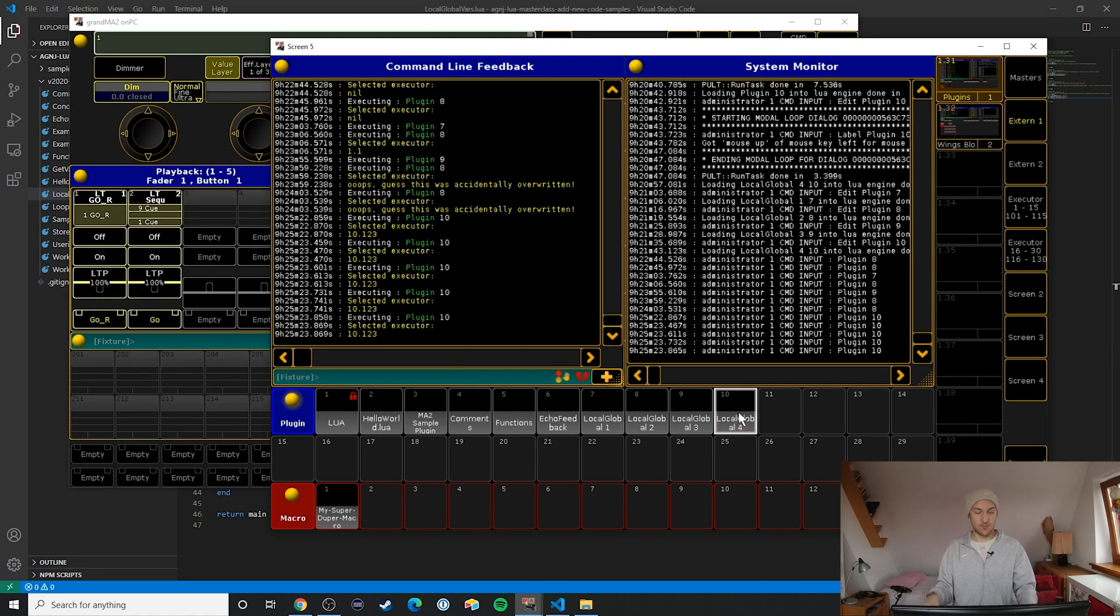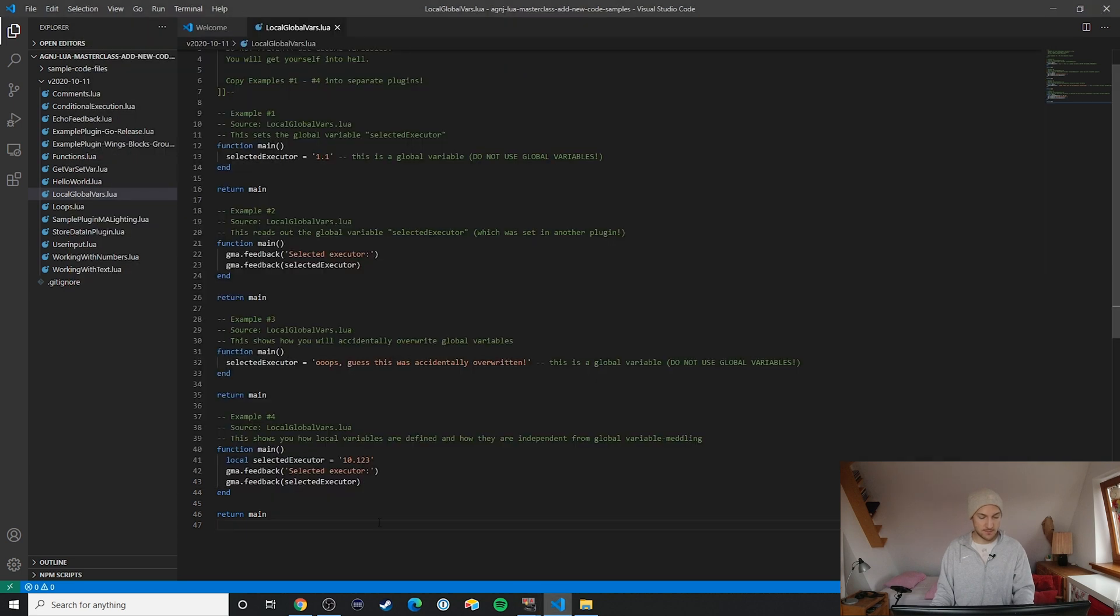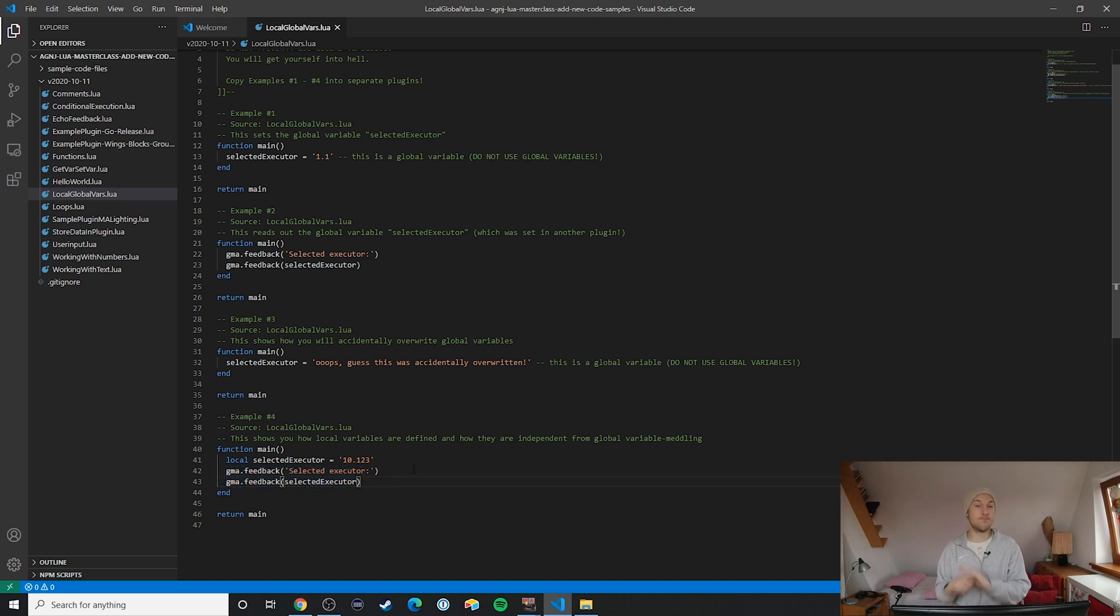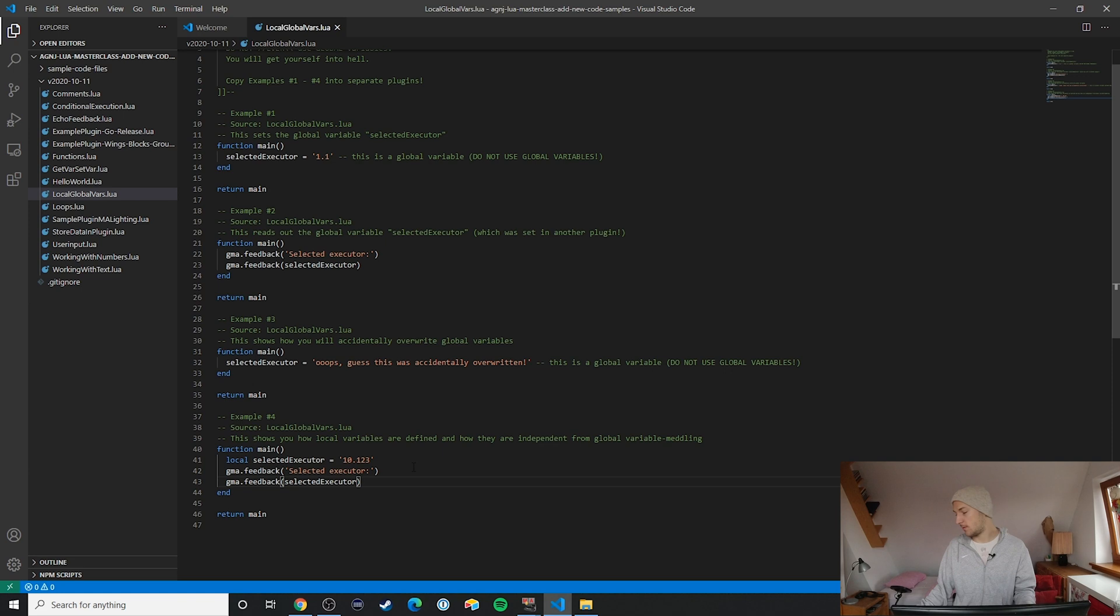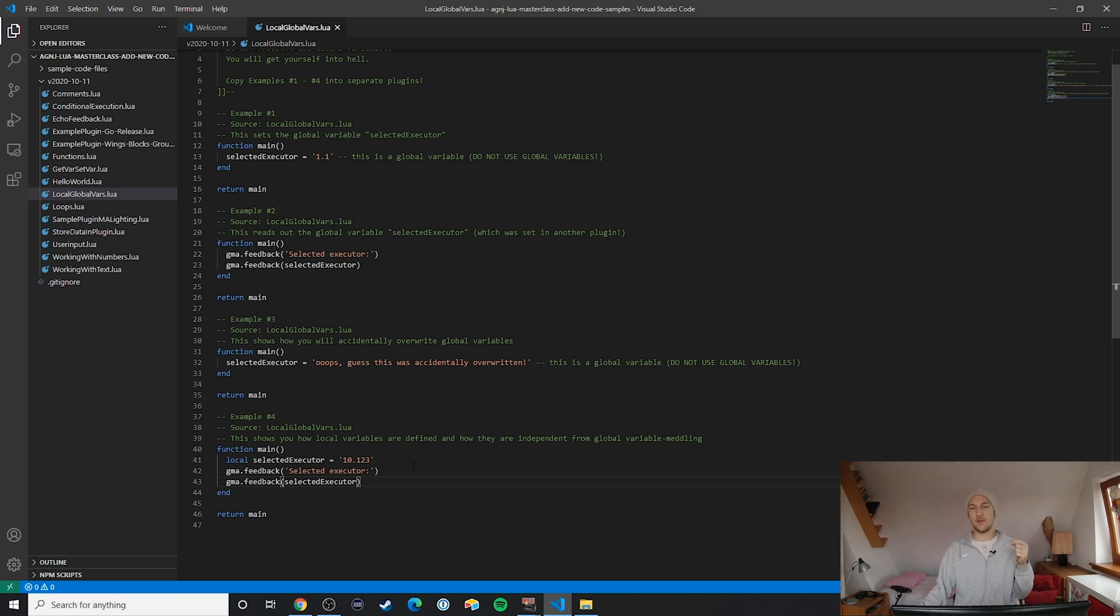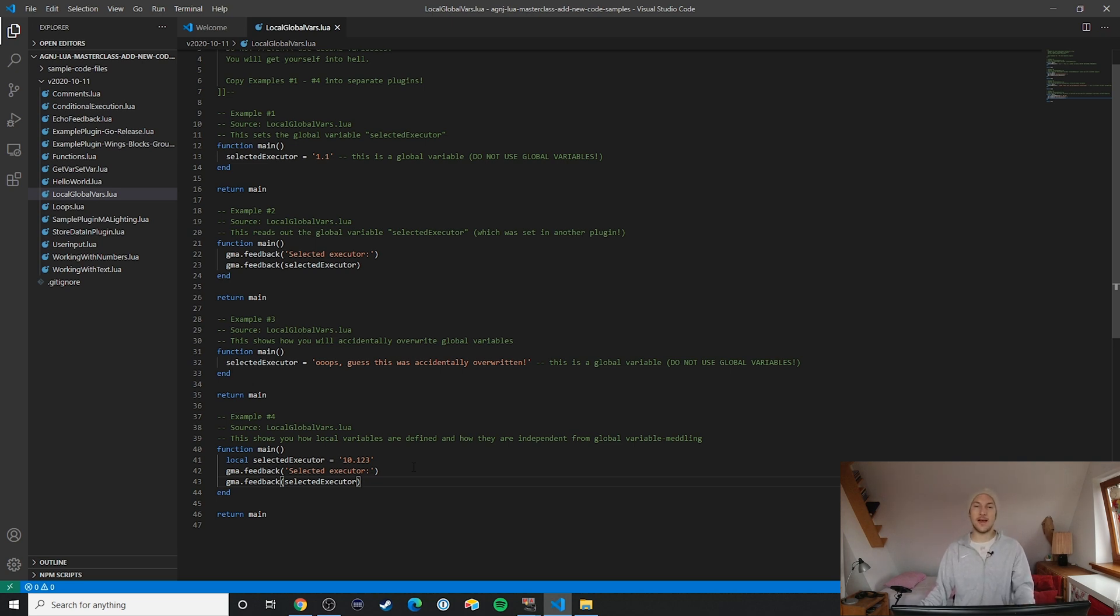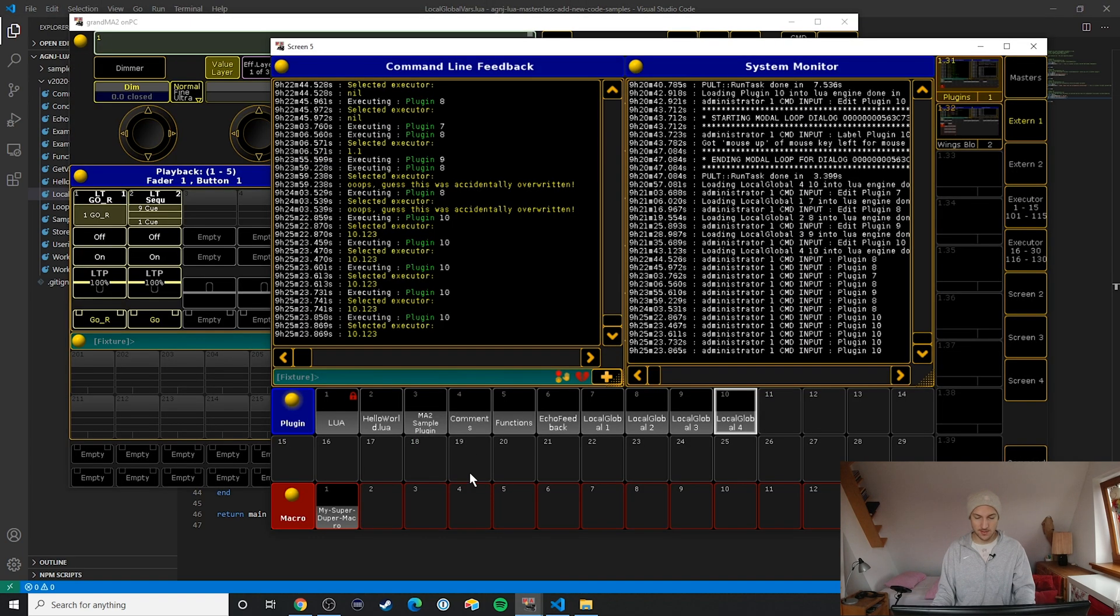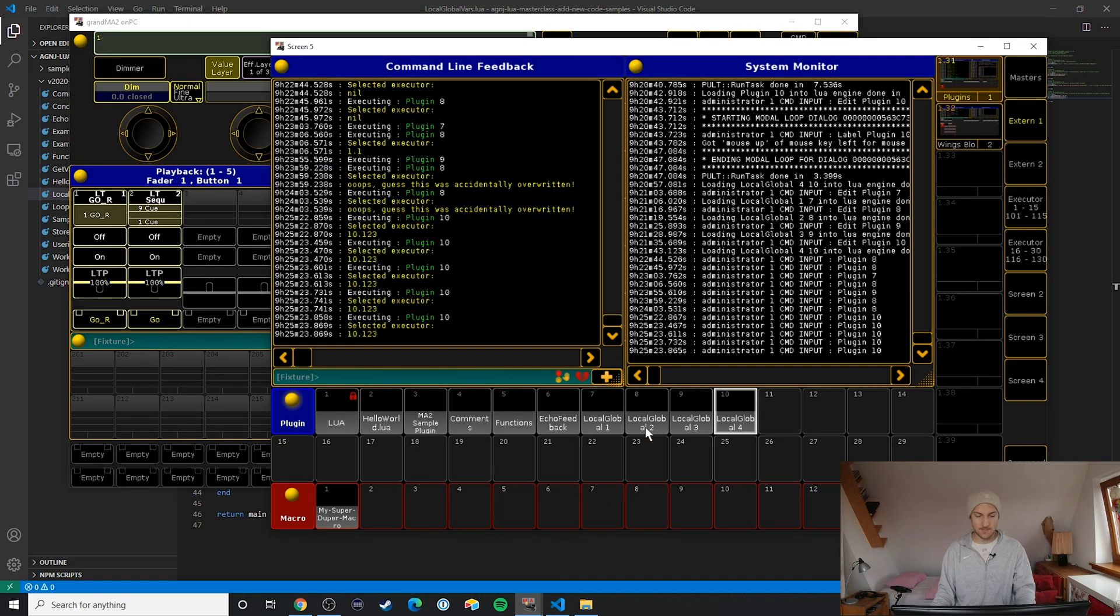Just as we expected from the code, right? This main function is being run and then this local variable selected executor is being used down here so it's being output. Perfect. What might surprise you though is that the global variable in this case is completely untouched by this.